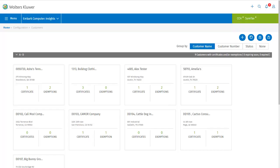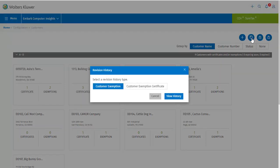These exemptions can be edited after the fact by editing the customer, but only the end date and the optional fields are available to be edited. Also on this page, we can view the history of exemptions and exemption certificates that have been added, edited, or deleted. After clicking revision history, I can choose which one I'd like to view the history of. I'll say customer exemptions.